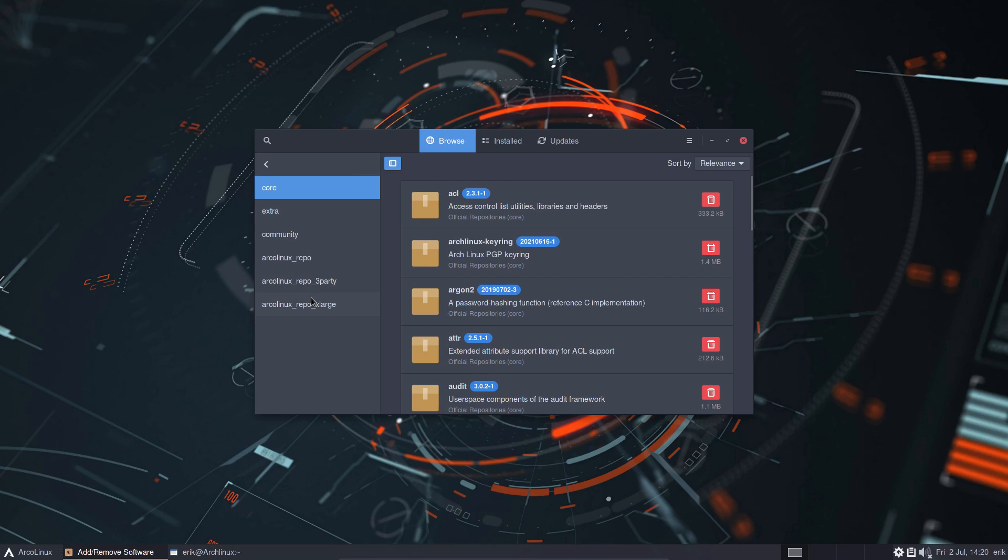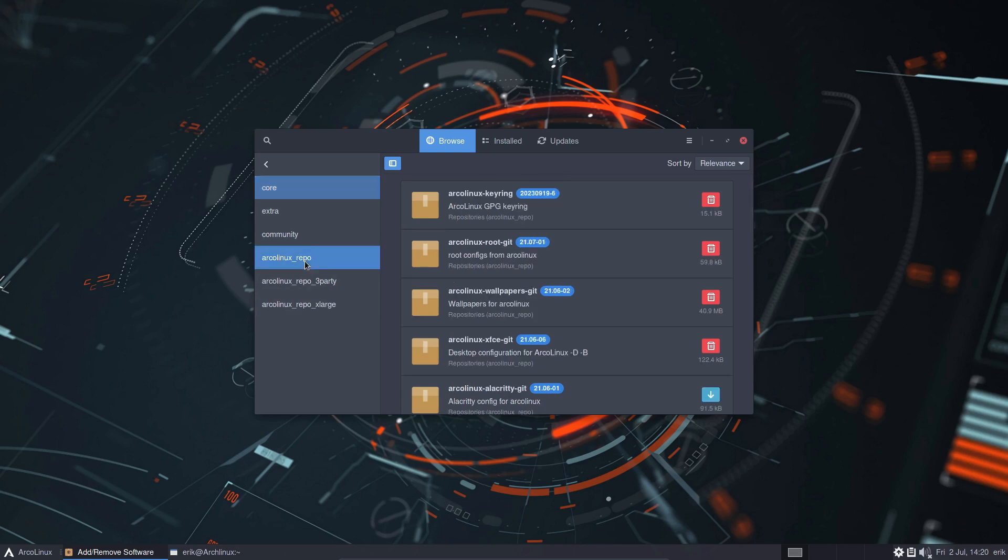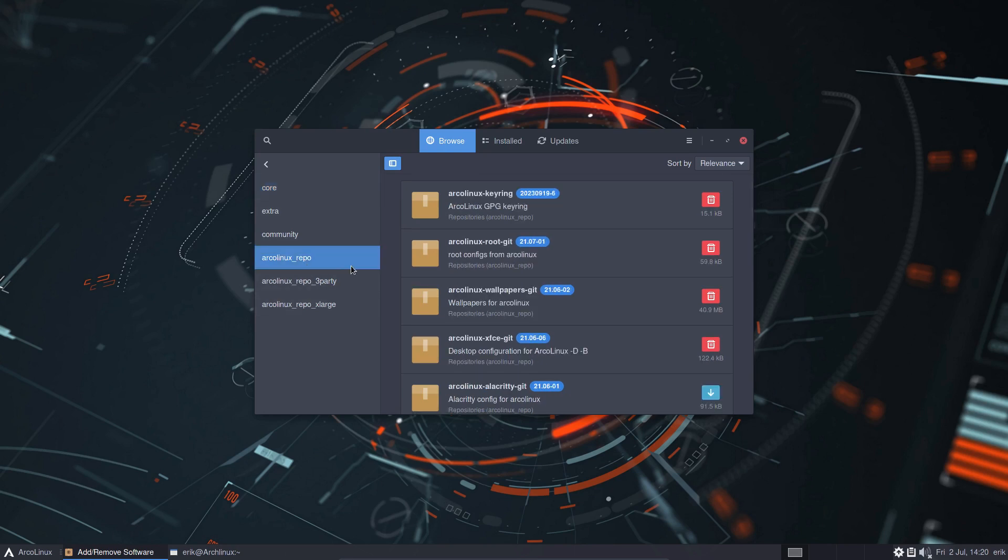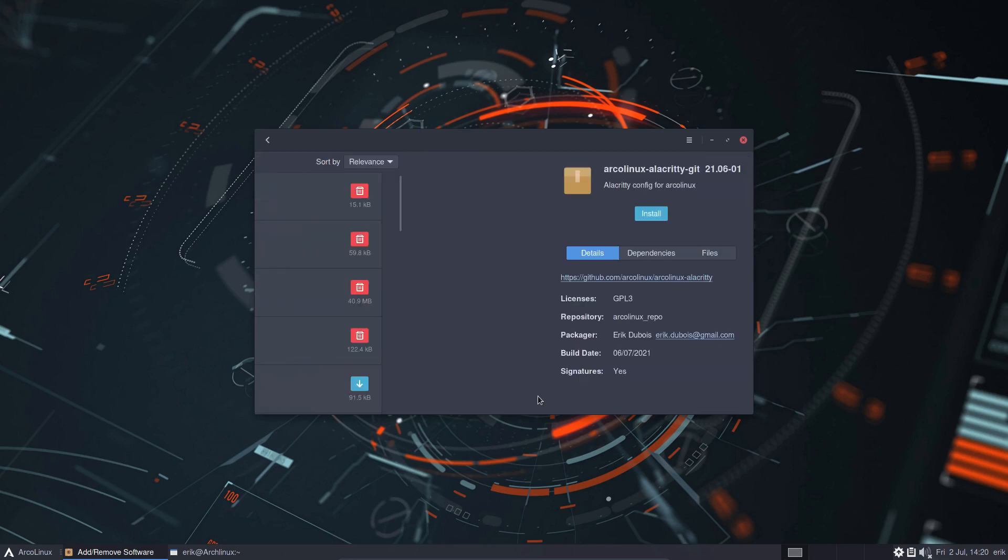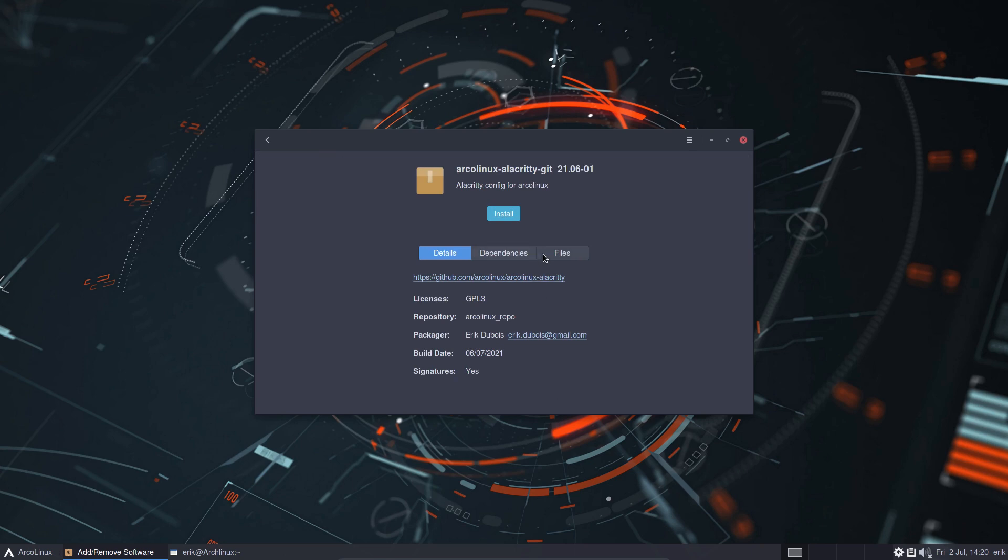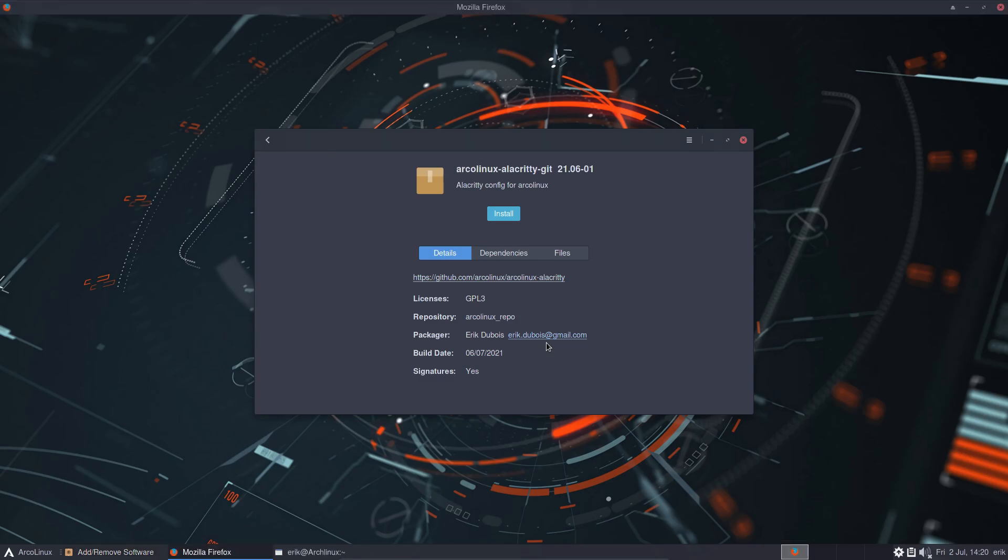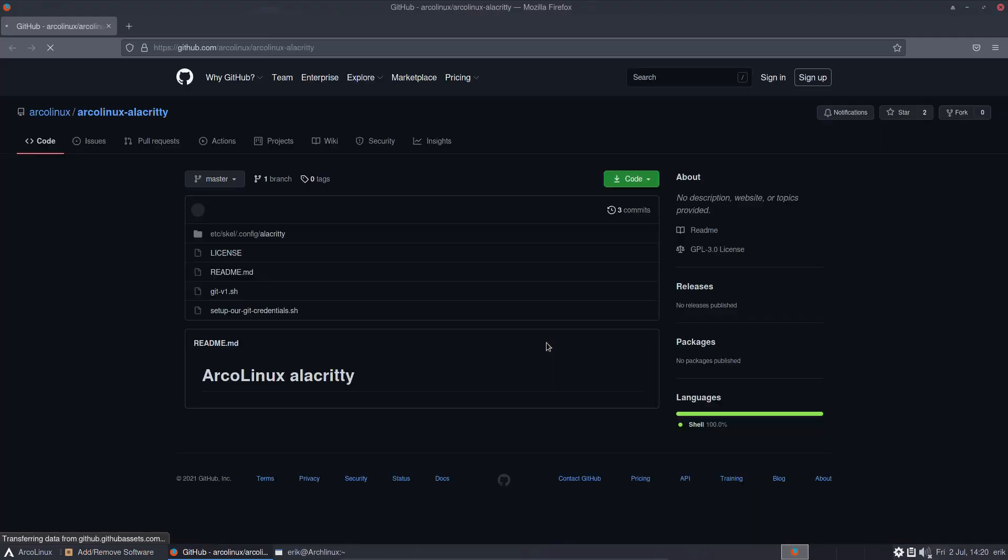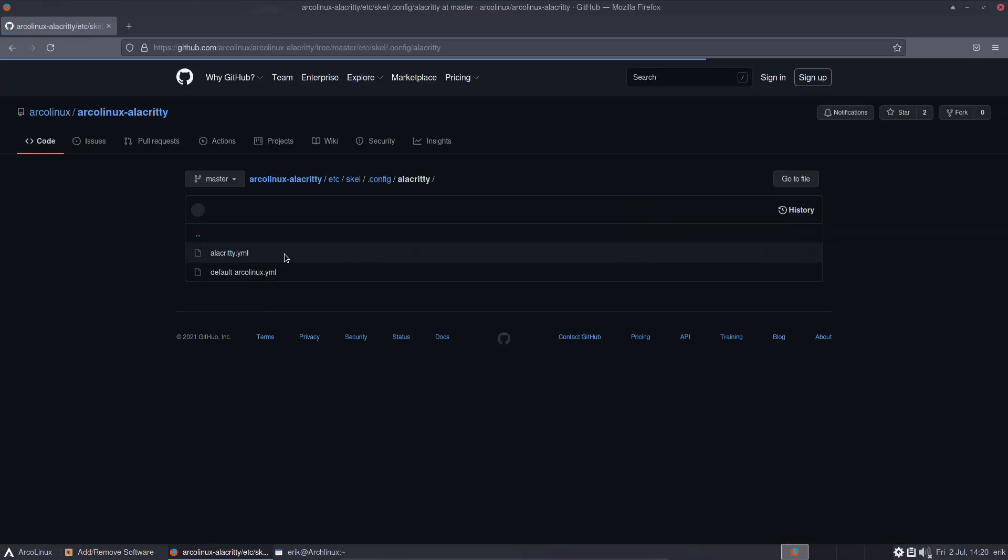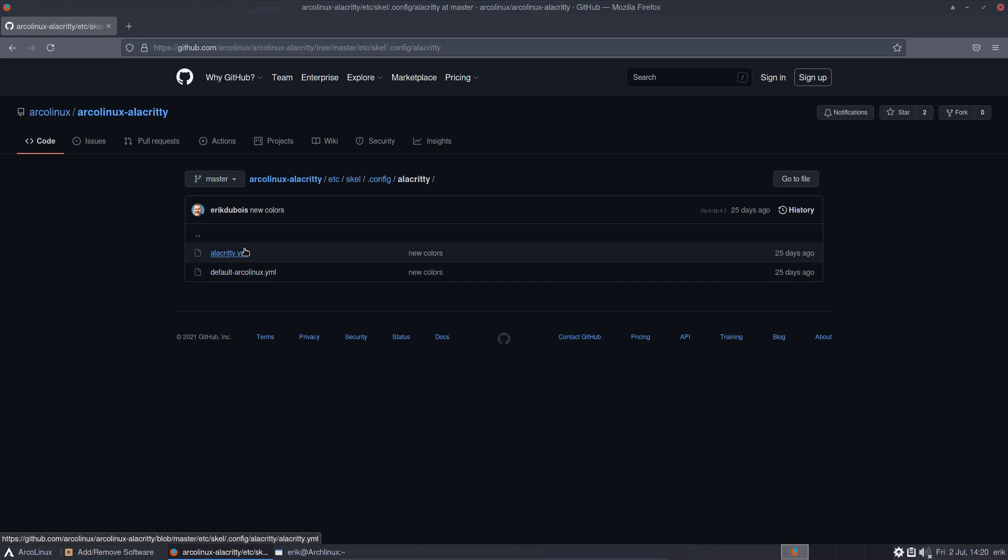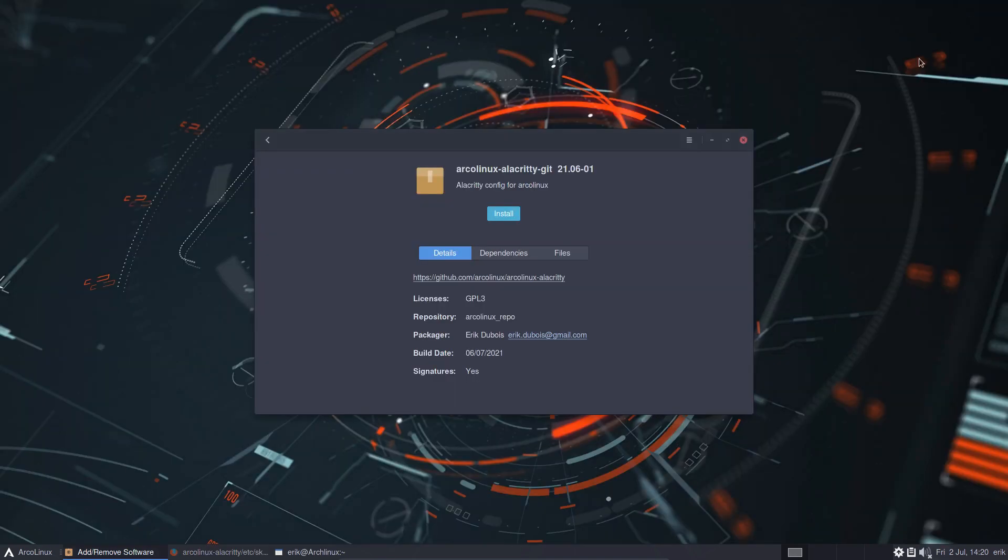And then we have this little tray down here. Repositories, ArcoLinux repo. And you see here alacritty-themes not available, too bad, but you can have a look here and see what's in there. Alacritty, okay.